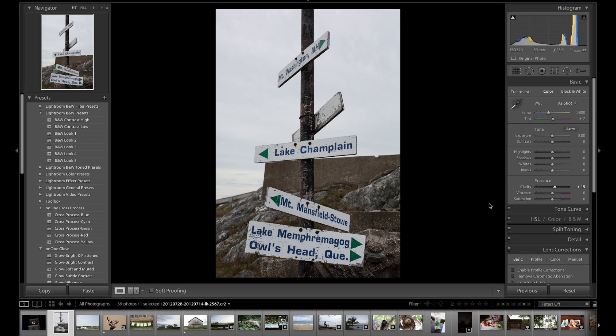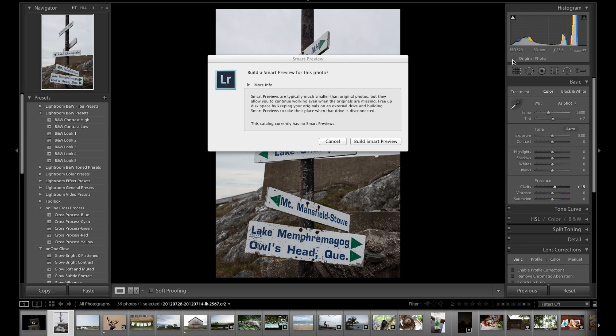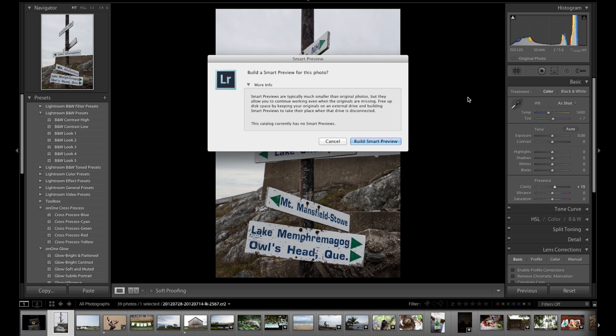Now, with smart previews, and you can create smart previews when you import or after you've imported, right here I have this little original photo button, and I can click this. What it will allow you to do, or what it does, is create a DNG. This is Adobe's kind of raw camera format. And it will create this within the catalog on the laptop. And when you're disconnected from your masters, you can make edits, you can make changes still.